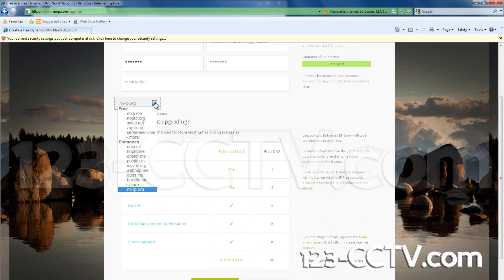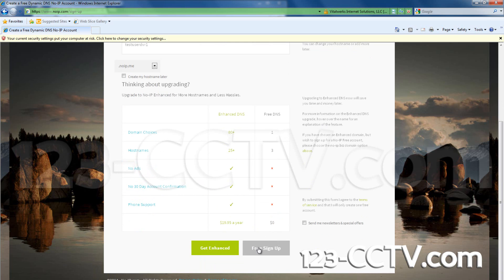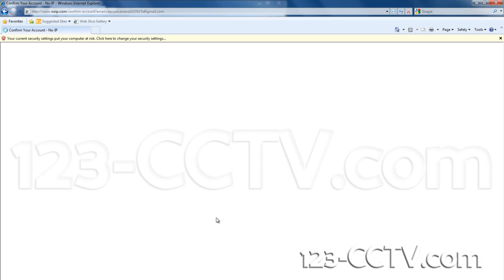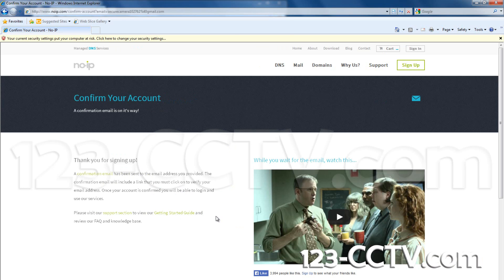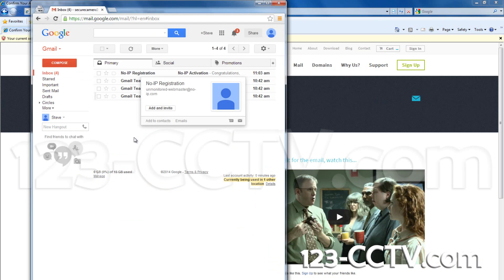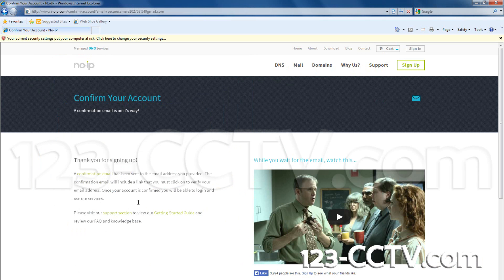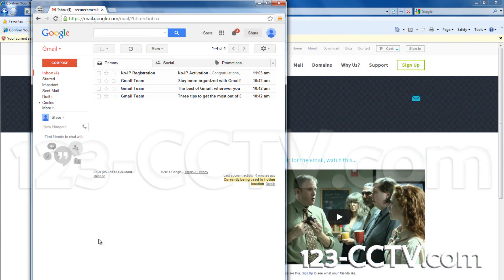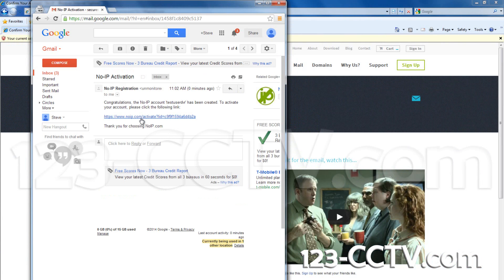Click Free Sign Up at the bottom of the page. Next, you will need to confirm your account with your email address. Check your inbox for an email from noip.com. Follow the link in the email to activate your account.